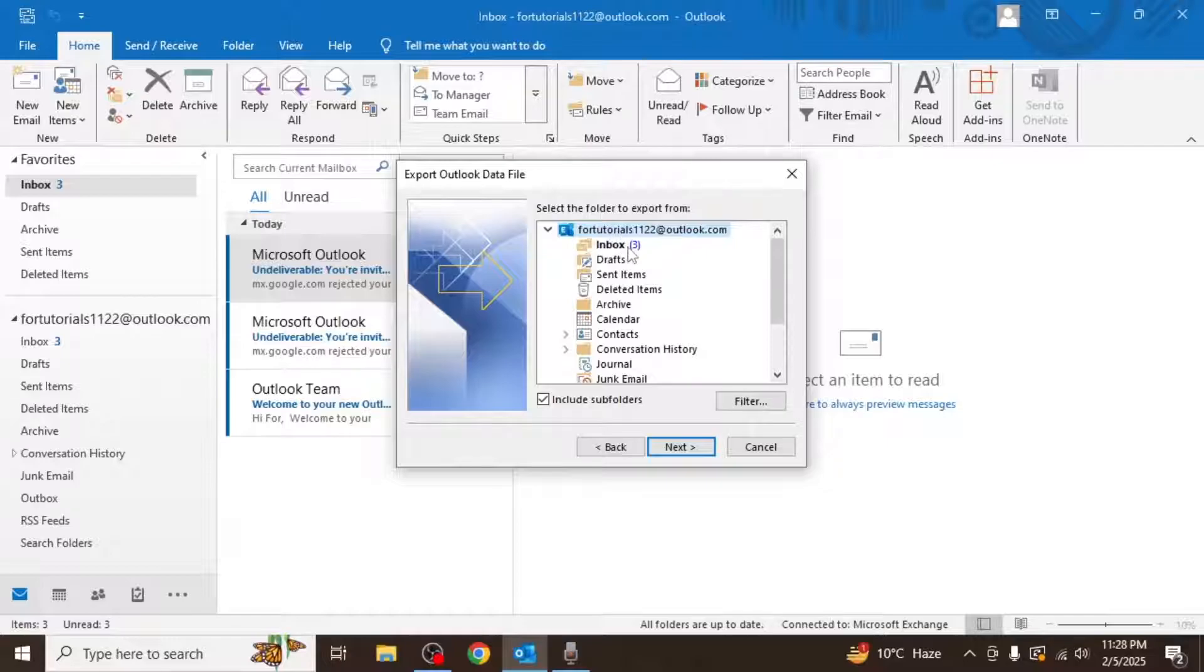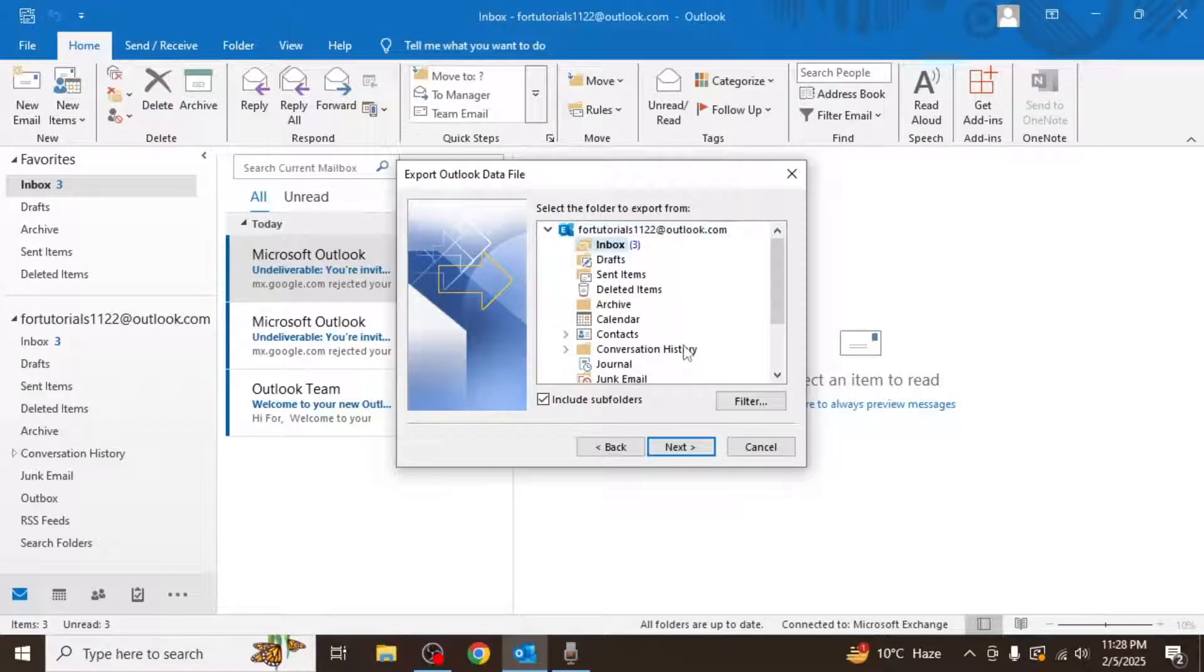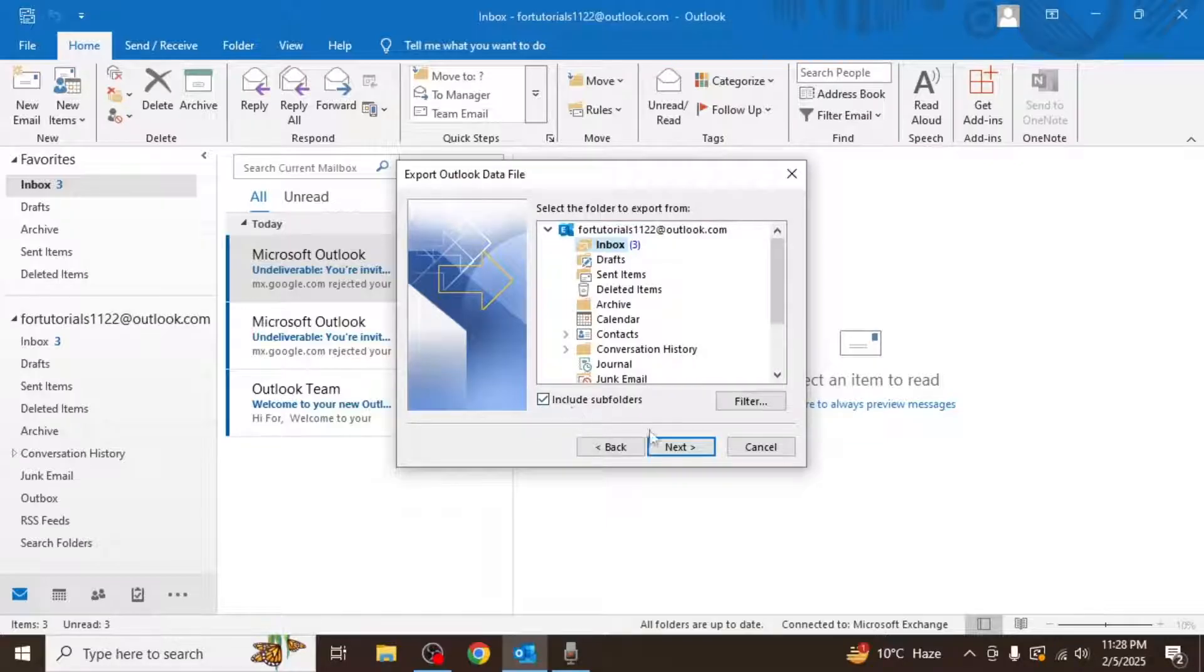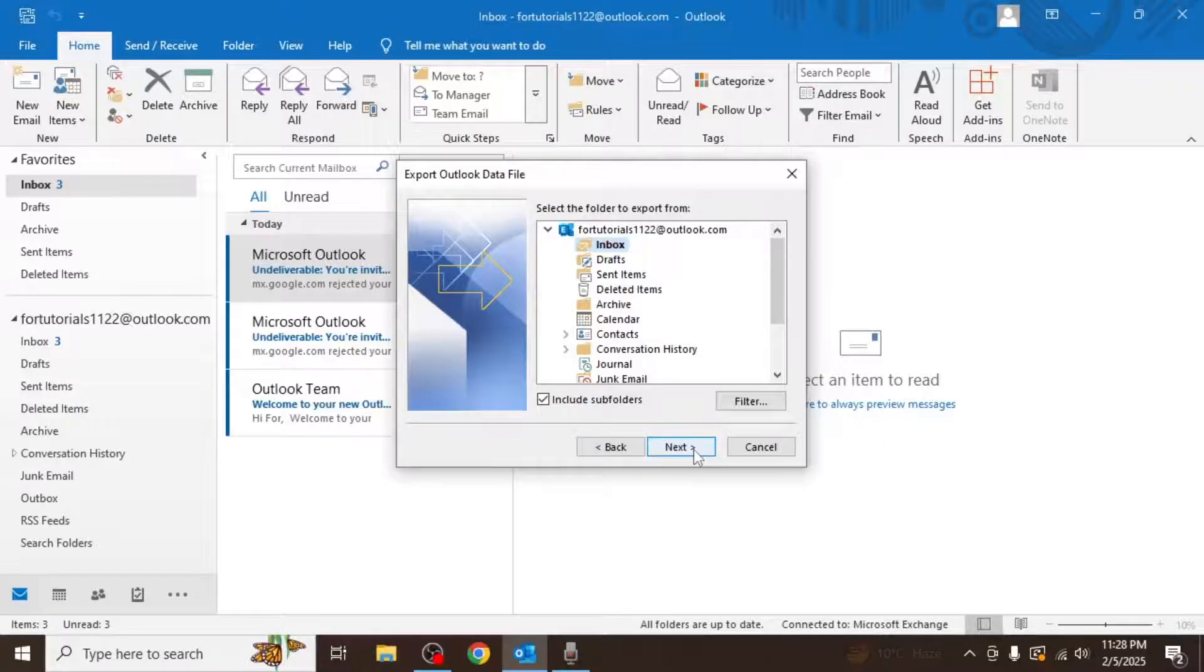If you only want to back up a specific folder such as your inbox, select that folder. Make sure the include subfolders box is checked, then click on next.